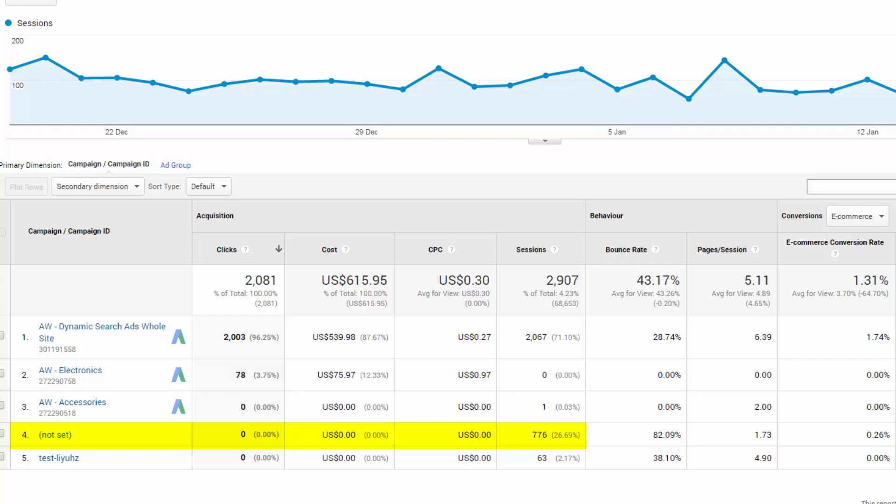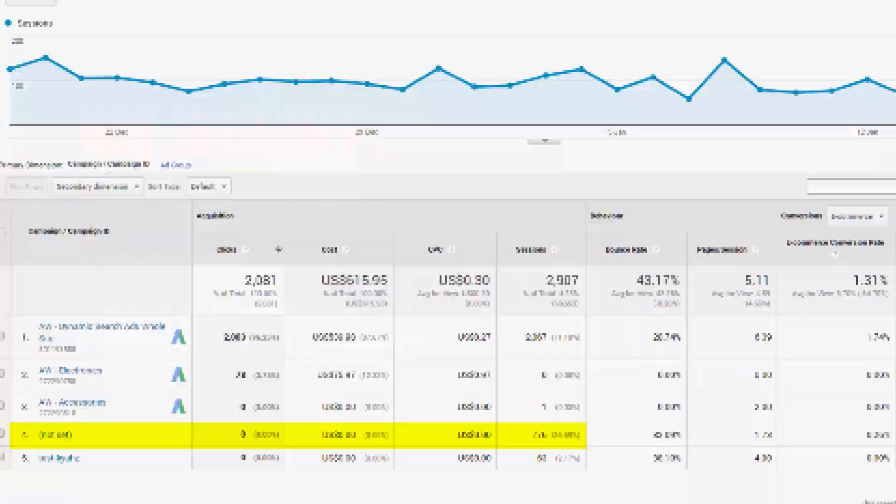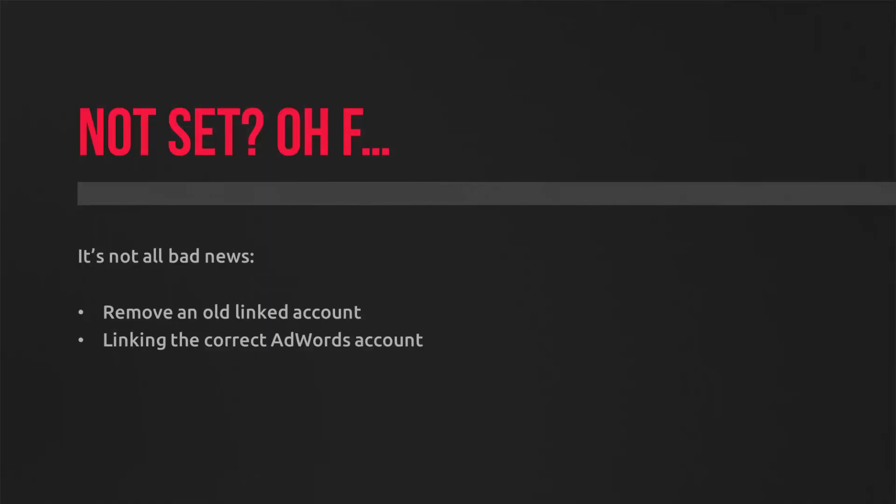It could be from an old supplier, an old website you've recently had, a refresh. Or it could just be the wrong AdWords account is linked to your analytics profile.